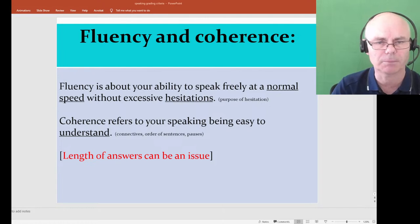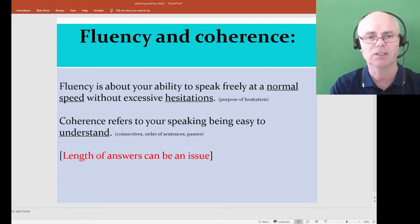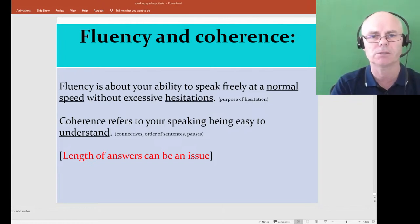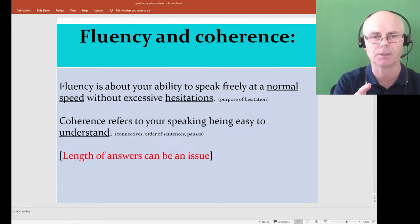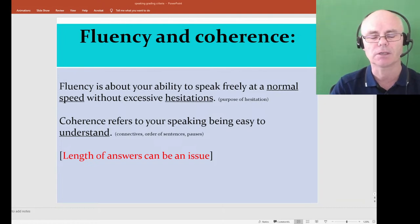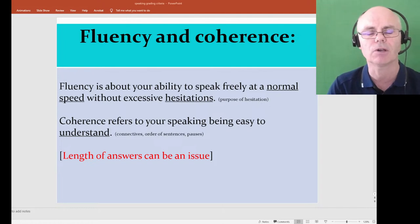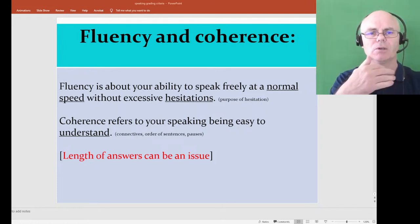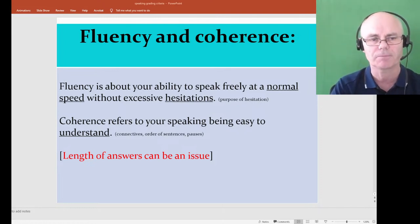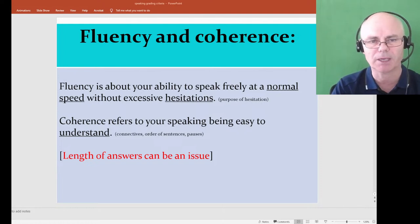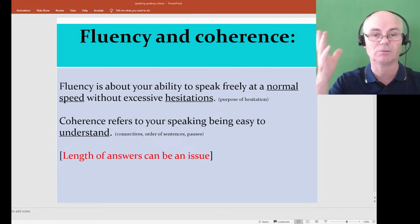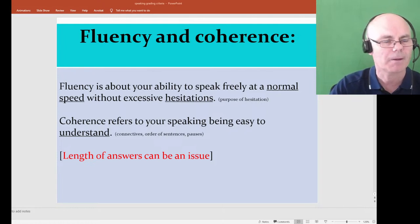Coherence is about your ability to make sense to the listener — it's your job, not the examiner's job to understand you. One of the best ways to increase coherence is by using linking phrases: 'There's a few reasons why I like chocolate. The main one is the sweet fragrant smell — the aroma. And another reason why I really like chocolate is the taste.' In Part 3, coherence often gets exposed — I ask a question, the person finishes, and I think 'what was that all about?'